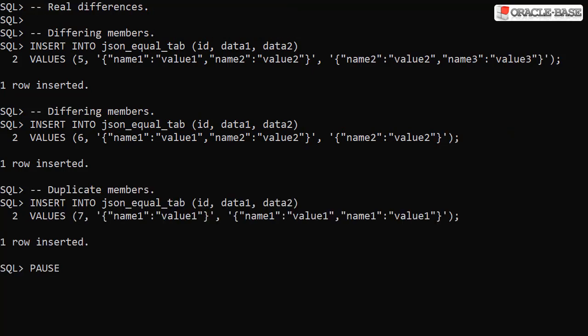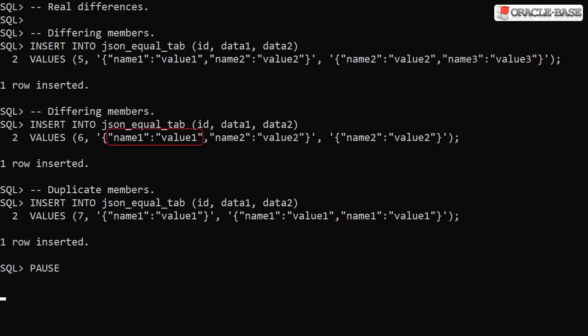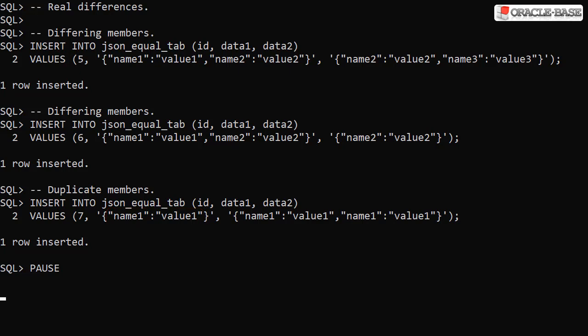The next three rows represent data that doesn't match. The first has name1 and name2 members in the first column and name2 and name3 members in the second column. The second has name1 and name2 members in the first column and just a single name2 member in the second column. The third allows us to compare duplicate members. The first column has a single name1 member and the second has duplicate name1 members.